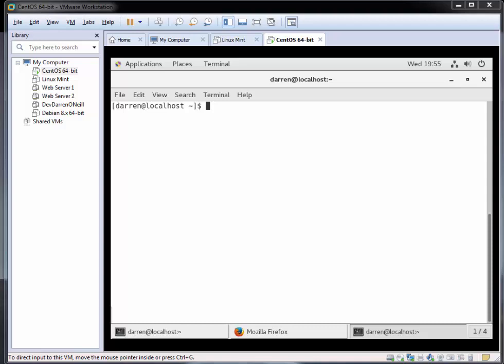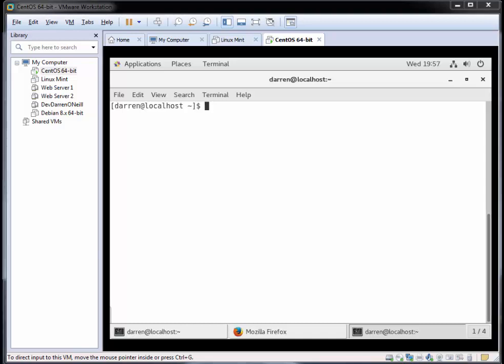Hi there, this is Darren O'Neill from Darren's Tech Tutorials and DarrenONeill.eu. In this video I'm going to show you how to install Tomcat on CentOS 7. After watching this video you will know how to install Tomcat on CentOS 7. Please do like or dislike the video as appropriate and subscribe.